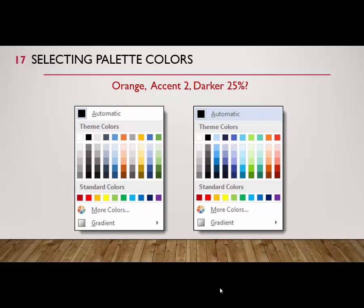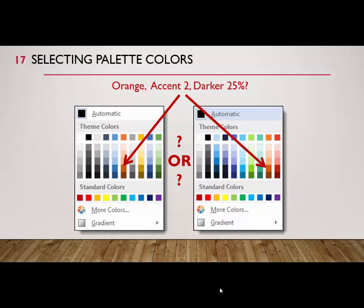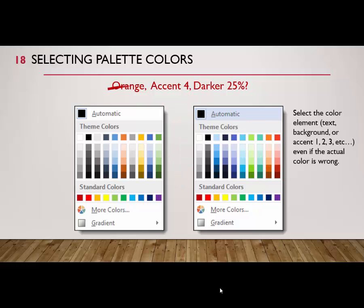One last thing to point out: if you're working on an assignment and it asks you to change a color to something that is not on your palette or is in a different position, what should you do? For example, if the instructions say to change the font color to Orange, Accent 2, Darker 25%, and your color palette looks different, then the orange color may be associated with a different accent. First, look back through the assignment to see if you can find the instruction that asks you to change the color scheme or document theme. If you can't find the instruction, your best bet is to ignore the color name and go with the color element, even if it's the wrong color.